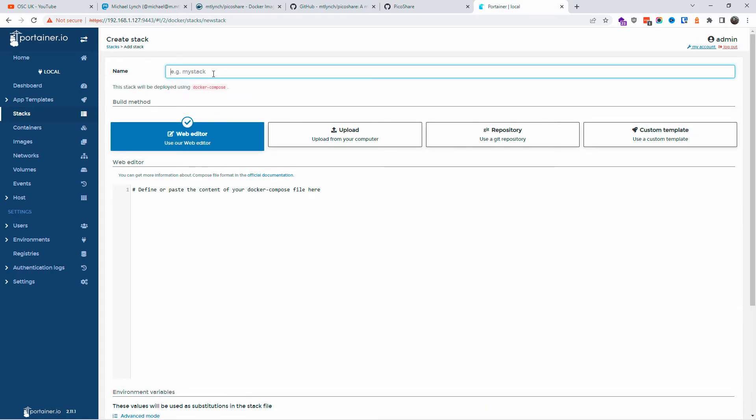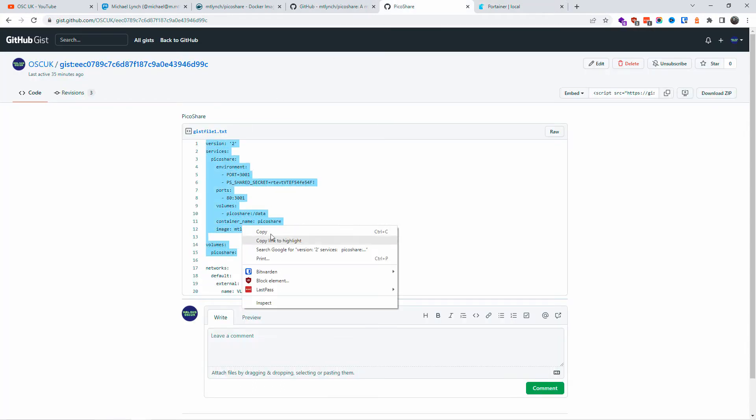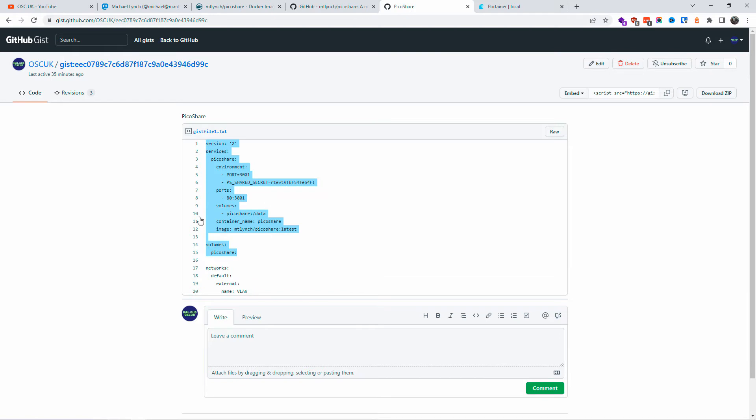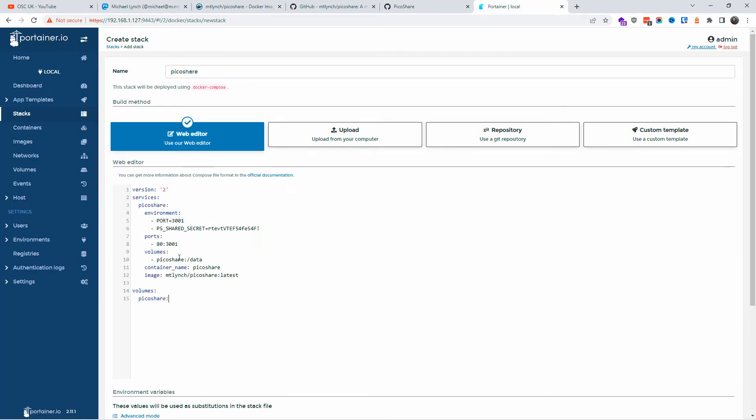I'm going to create a new stack. I'm going to call it PicoShare, and I'm going to paste the content from here up to PicoShare. Right click, I'm going to copy and paste it here. I'm going to change it to the actual port and put it back to 3001.